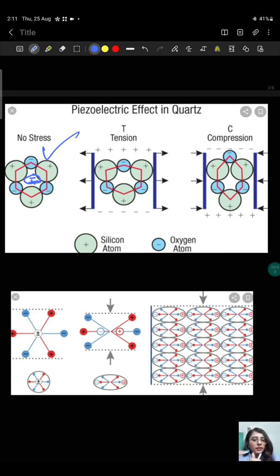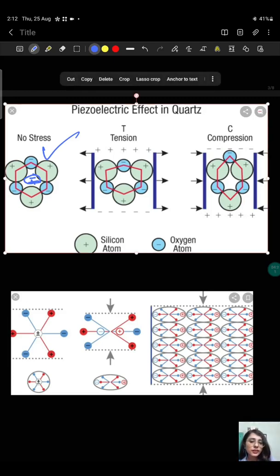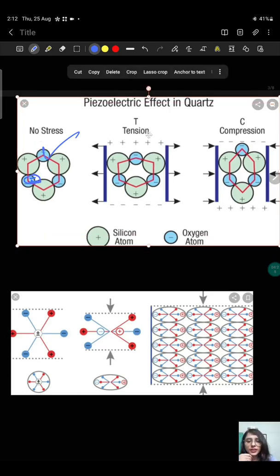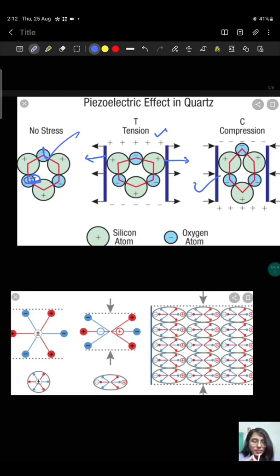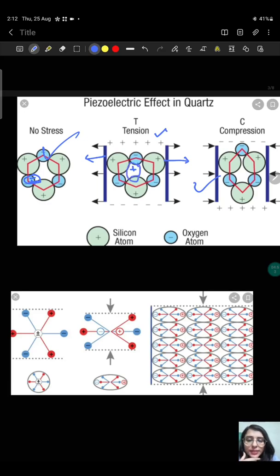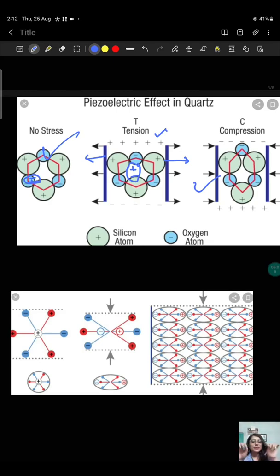When we apply pressure from outside — either stretching or compressing the crystal — what happens is that the center of the positive charges and the center of the negative charges are no longer in the same place. They are displaced from each other, and as they are displaced there is a distance between them.